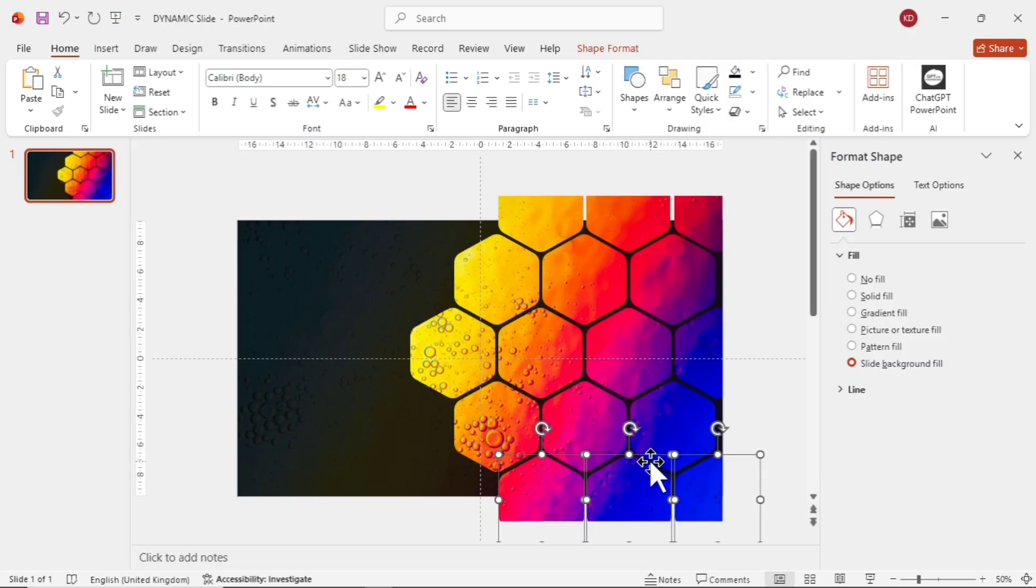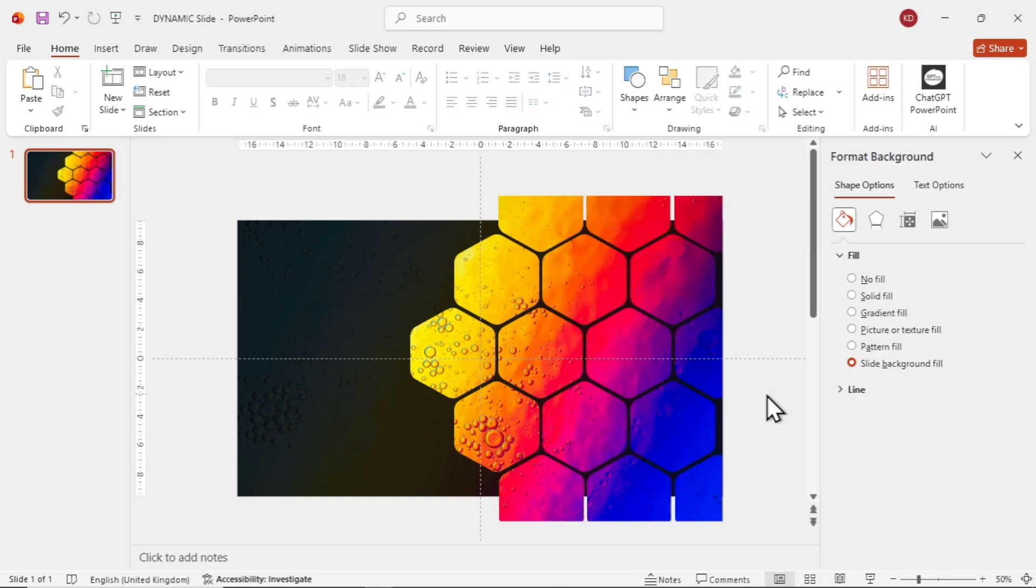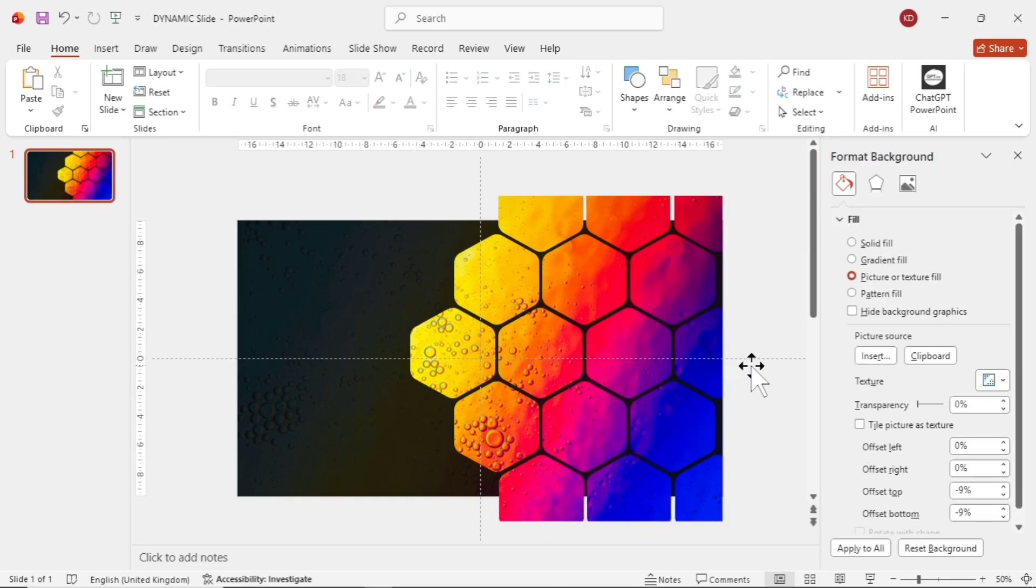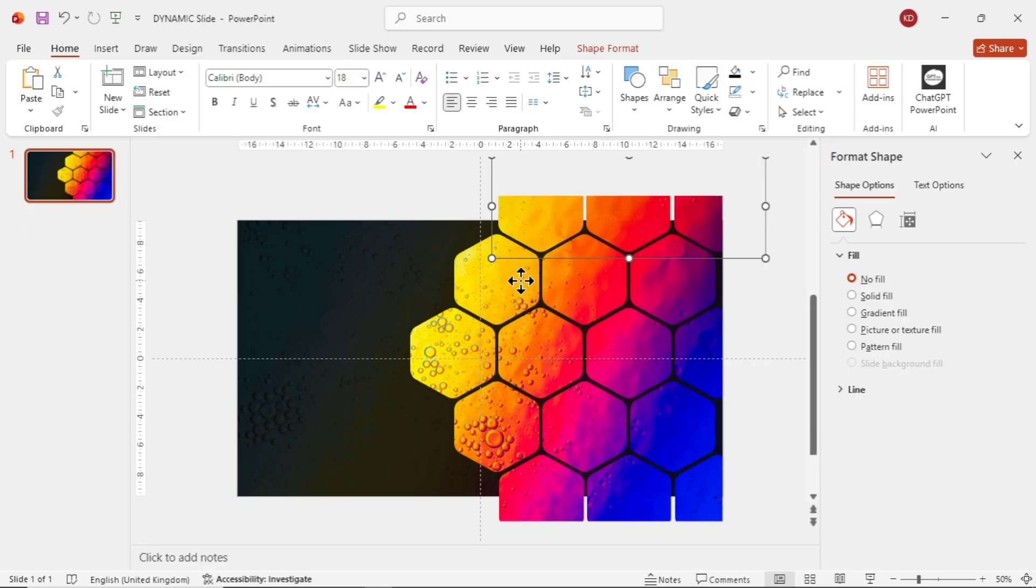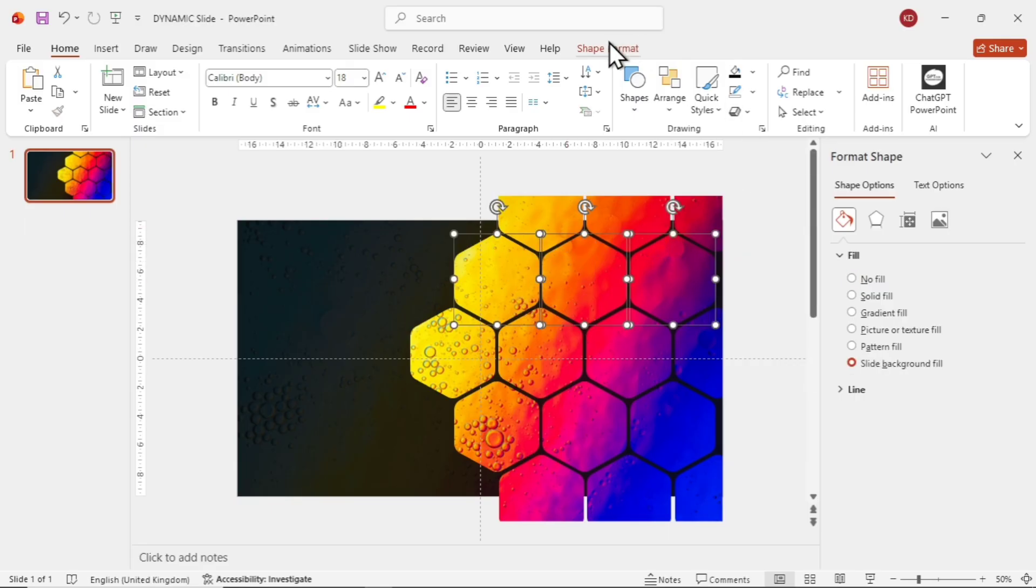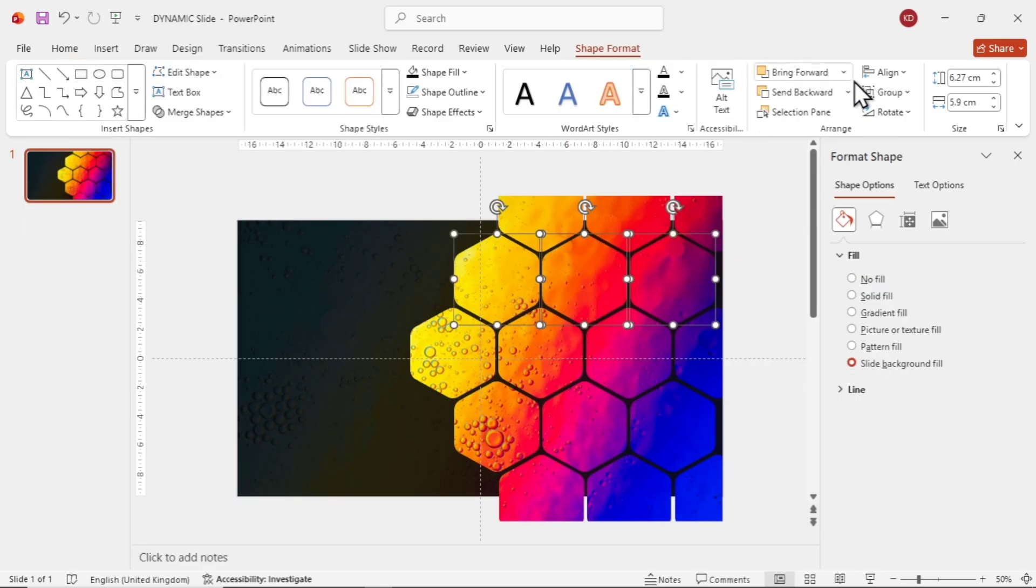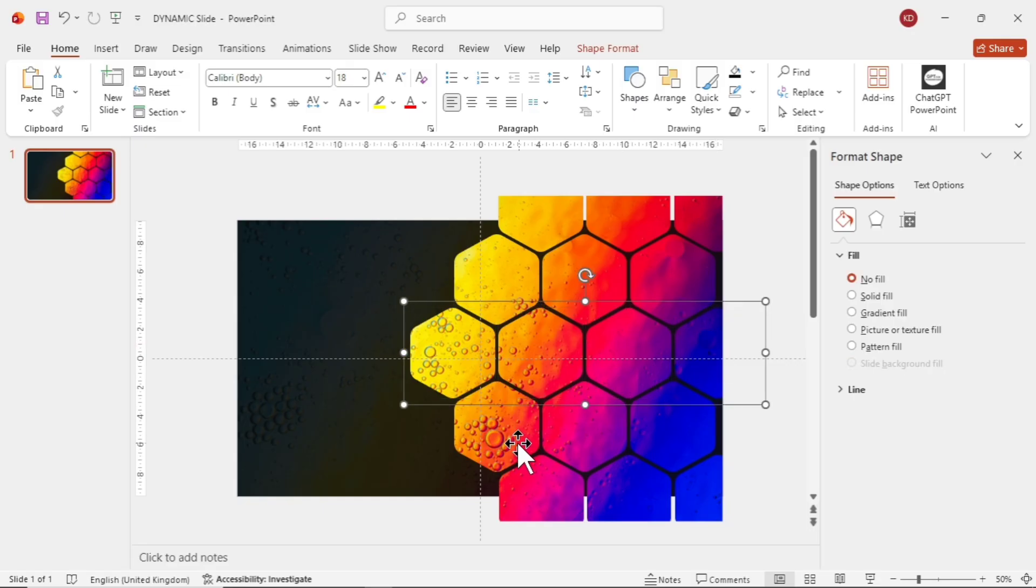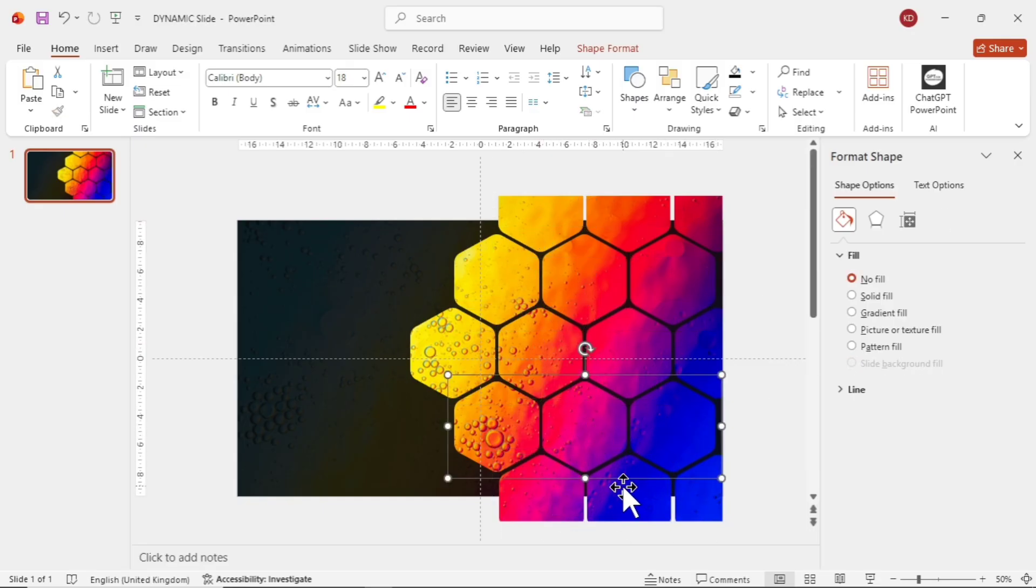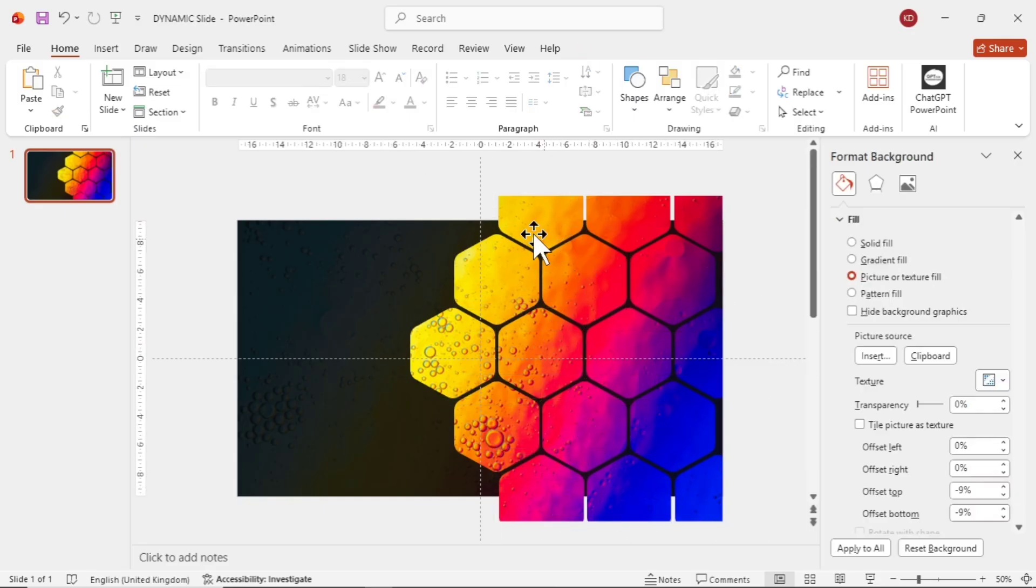We're done with the shapes. Now, let's group them line by line. For the first line, select all three and press Ctrl plus G. Do the same for the second line. Select all shapes in the same row and either use the shortcut or the group option. Repeat this for the third, fourth, and fifth lines as well.